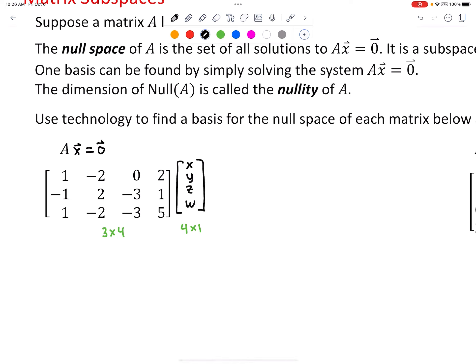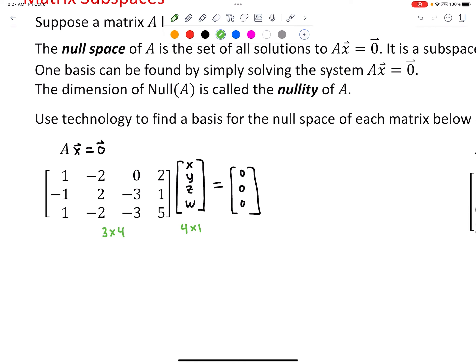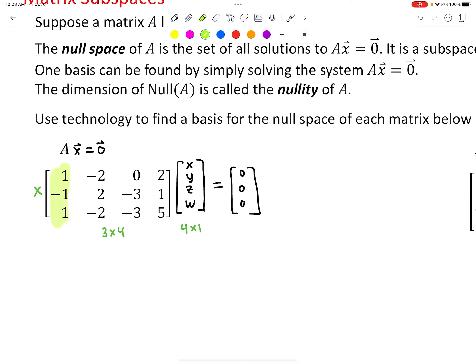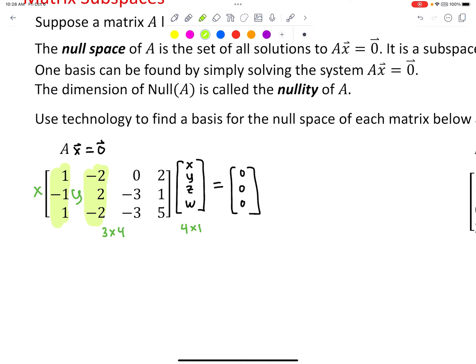It doesn't matter what letters you use — x1, x2, x3, x4, or a, b, c, d — your choice. We want this to equal a three by one zero vector. This matrix-vector multiplication is doing a linear combination of the columns of A, so x, y, z, and w are really just coefficients for doing a linear combination of the columns of A. Specifically, we want the coefficients that produce the zero vector from the columns of A.